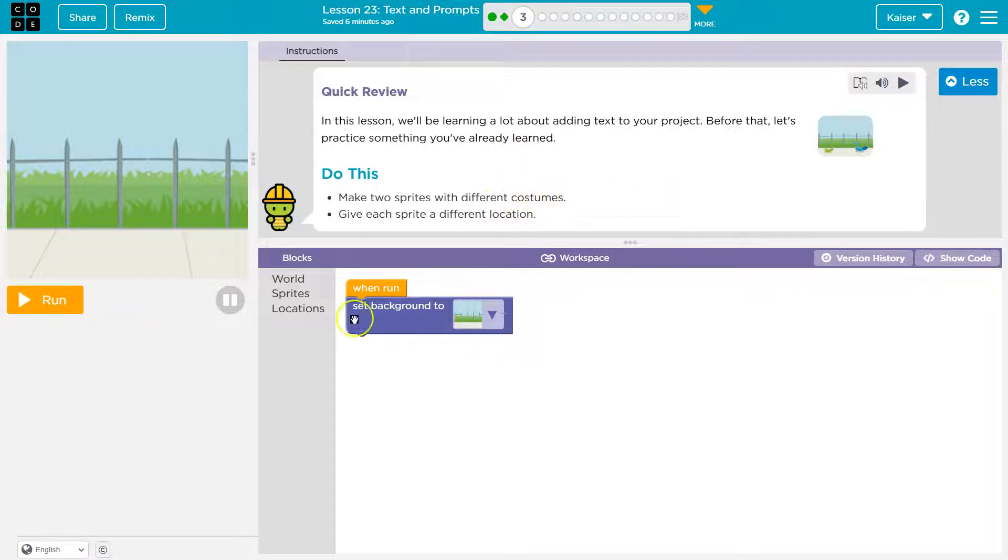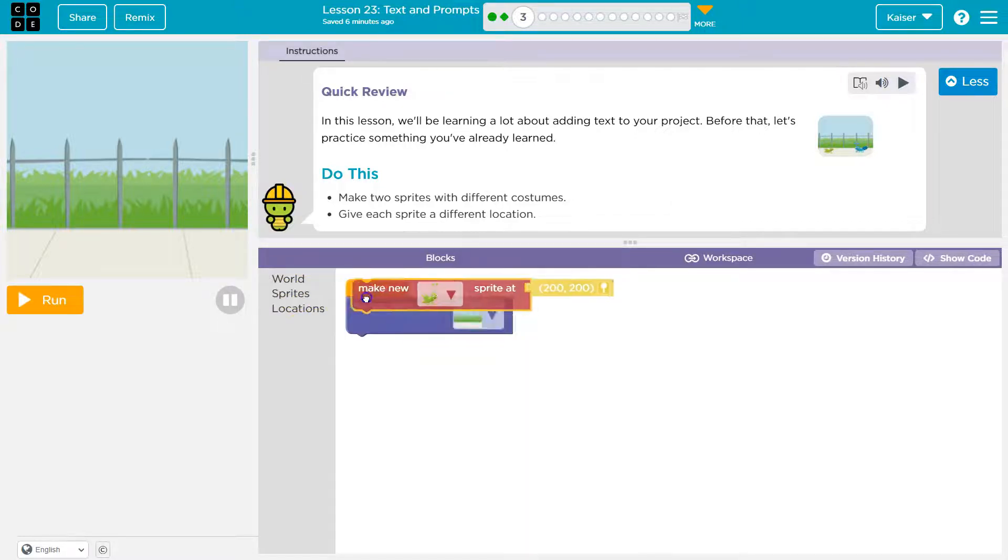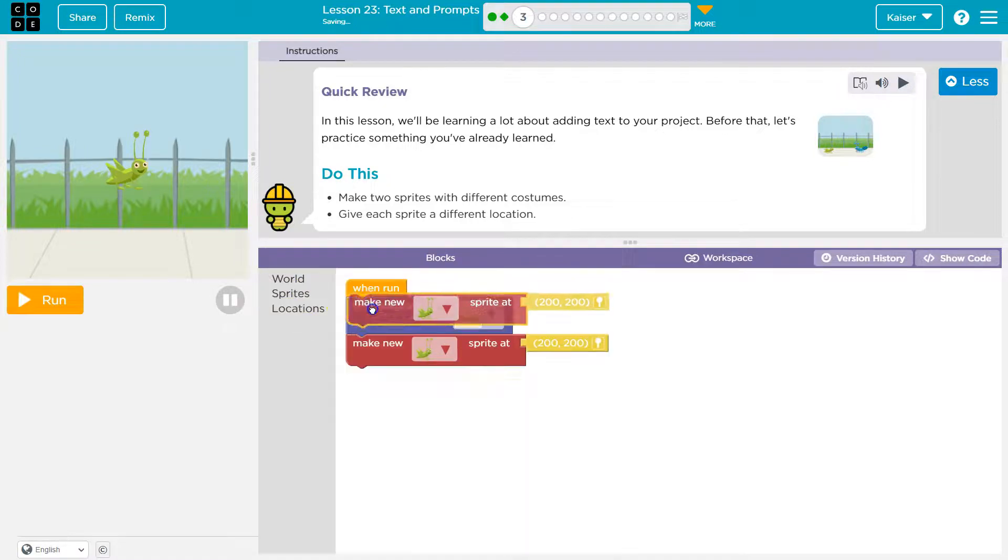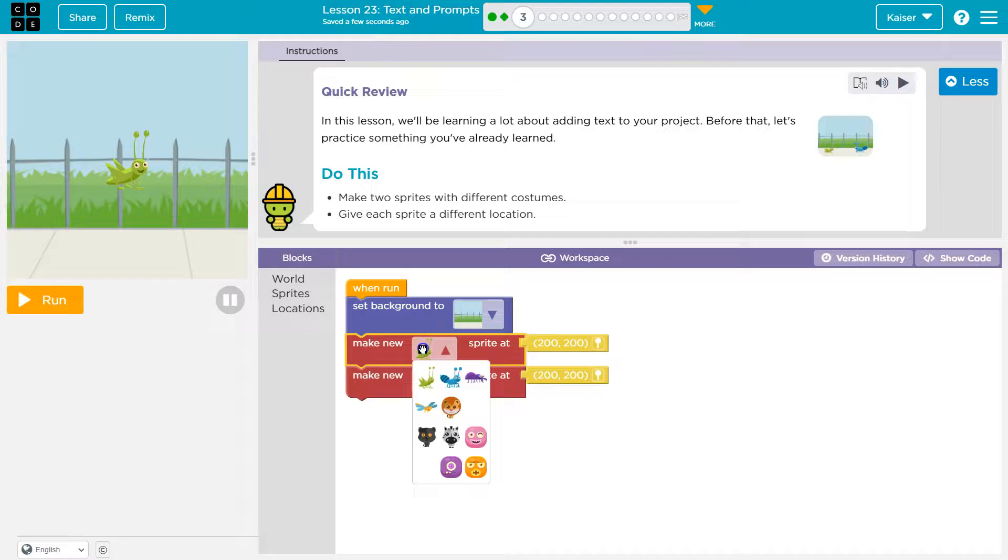Make two sprites with different costumes. We got this. Alright, so I'm going to head over here to sprites. Click. And quipow. Different costumes. So I'm going to drag out this one. And I'm just going to grab both right away so I don't forget. Otherwise I'll forget.